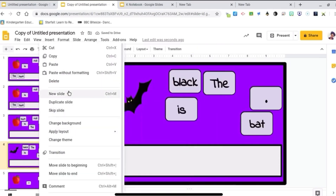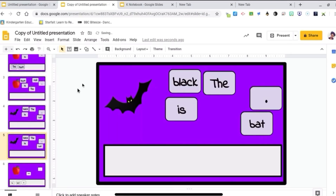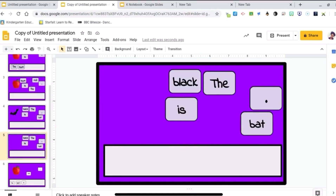Then just right-click, duplicate, delete that picture, and keep going. And that's pretty much it. I hope you found this video useful. If you did, please like, comment, and subscribe to this channel. I do have a Facebook page with a lot of free activities and resources. It's called Digital Resources for Elementary Teachers. Thank you guys for watching. Bye-bye.